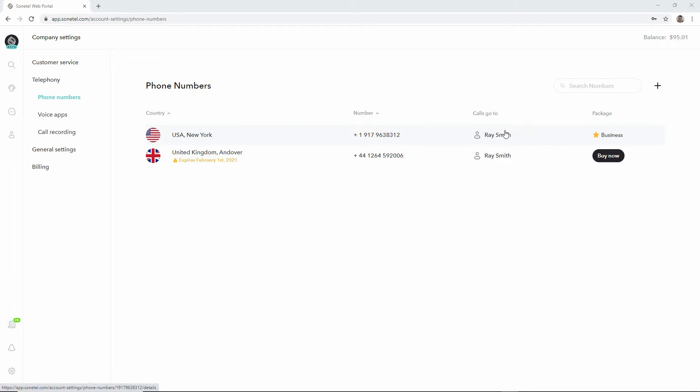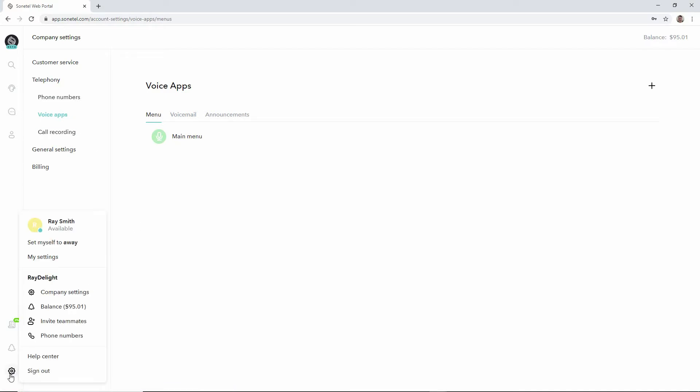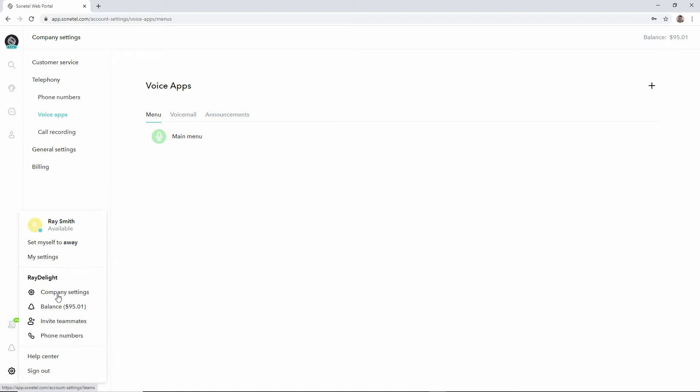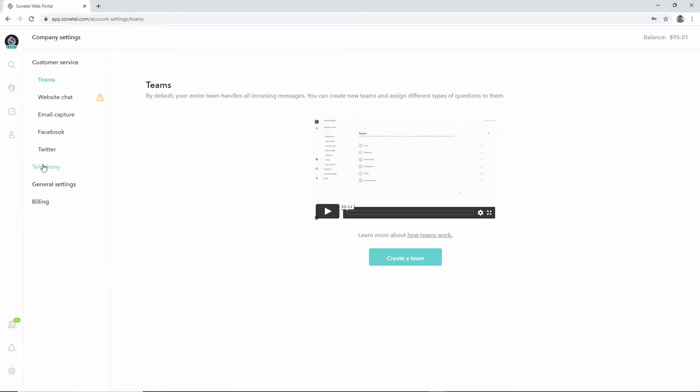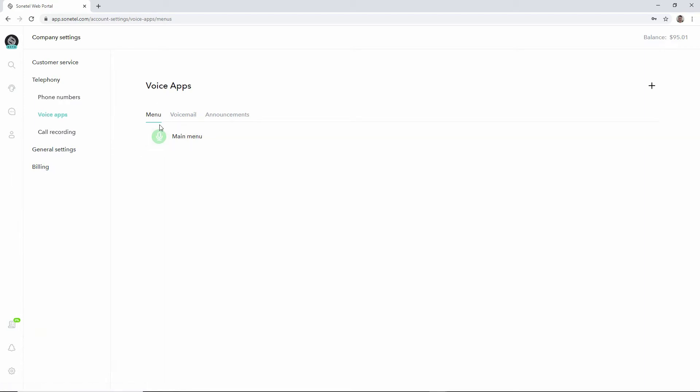The creation of voice apps is done here in the voice app section. You can reach this via the menu if you're not having this in view by clicking on company settings, telephony, and voice apps.